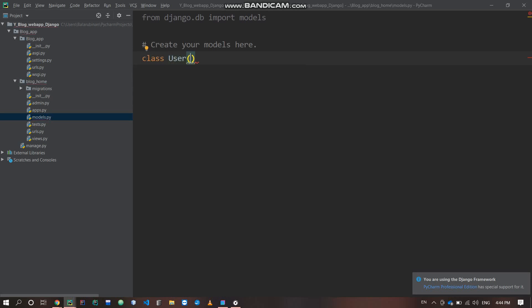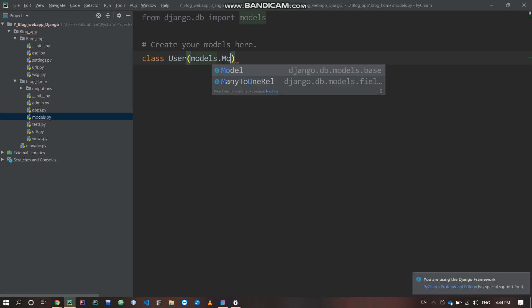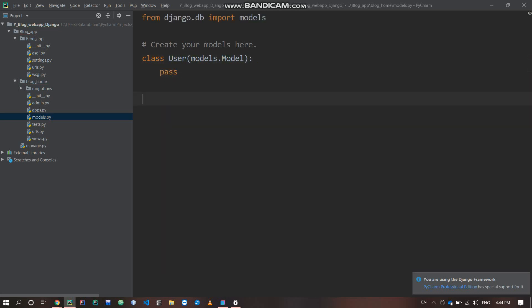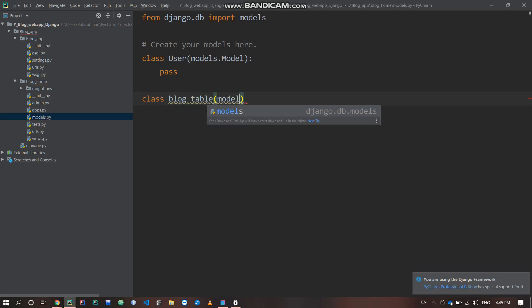We will define a class called User, extending models.Model — this represents a table. Similarly, we will create a Blog Post class. All the blog's information will be stored in a table. The class name will be Blog Table, also extending models.Model. So we now have a blog table created.